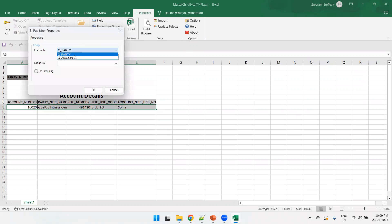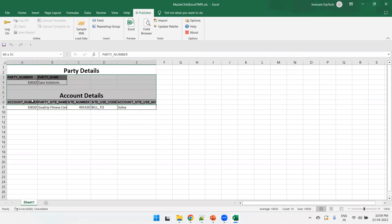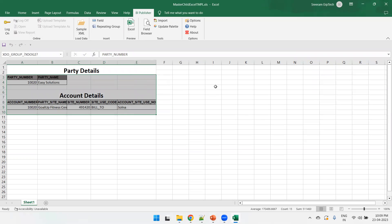Now create the repeating group for the child. Click Repeating Group and select g_accounts. Next, create the repeating group for the parent. Select both the parent rows and the child rows — also select one extra blank line so there's spacing between each party record. Click Repeating Group, select g_party, no other changes needed, click OK, and save.